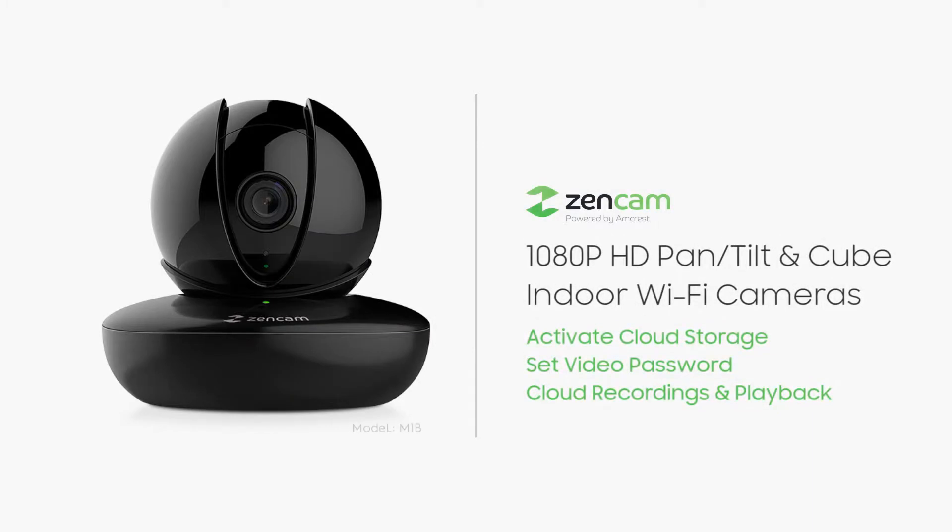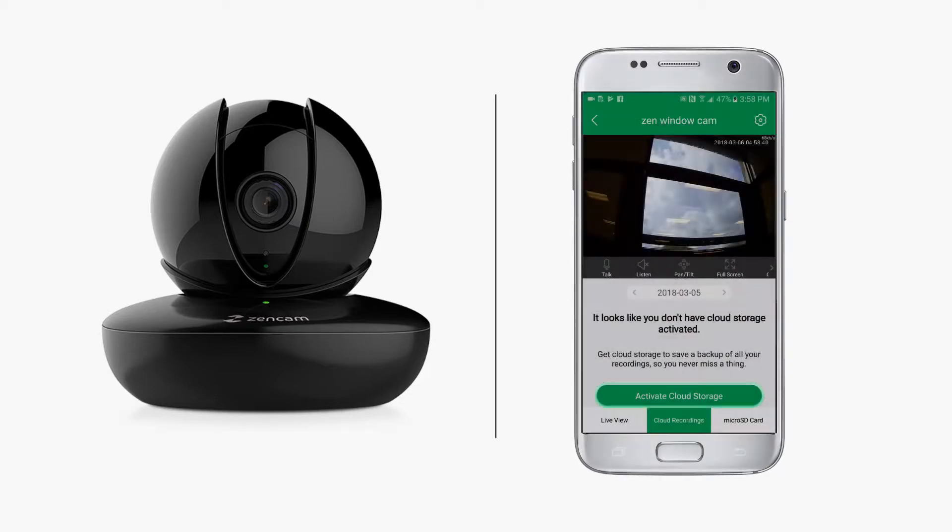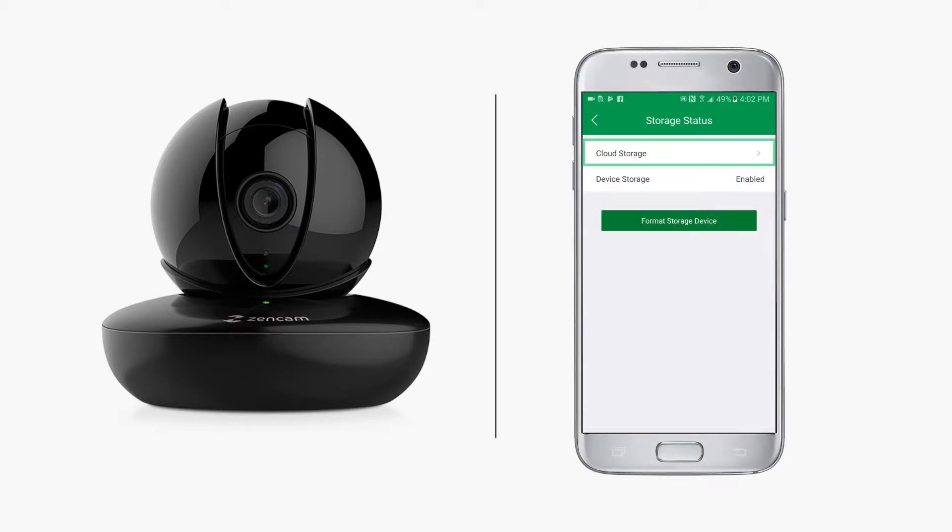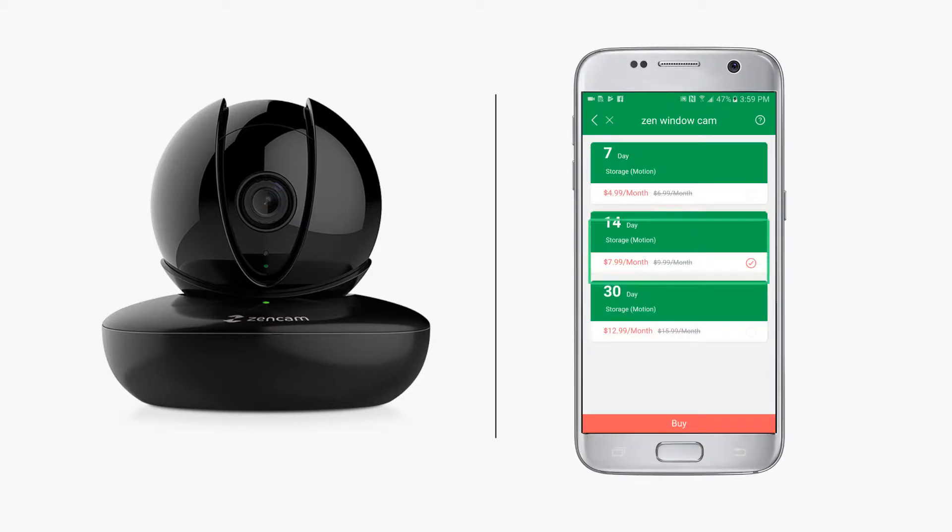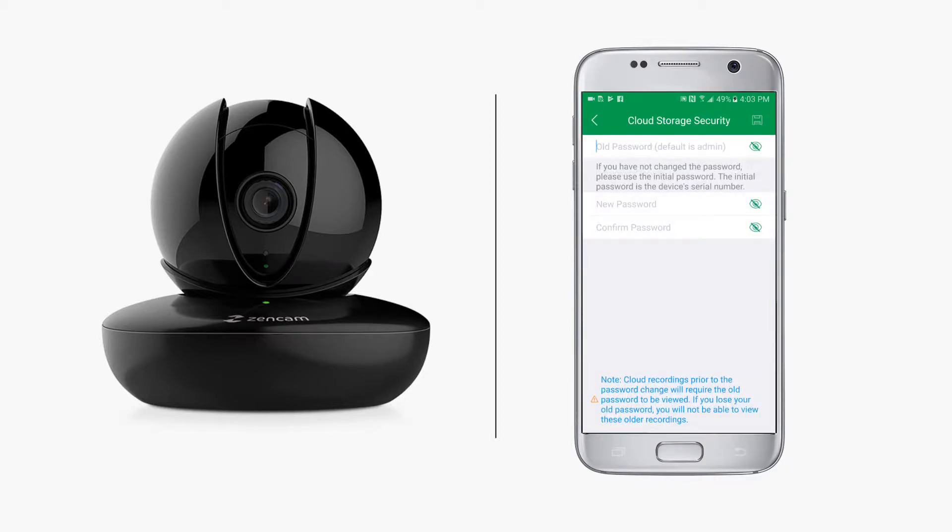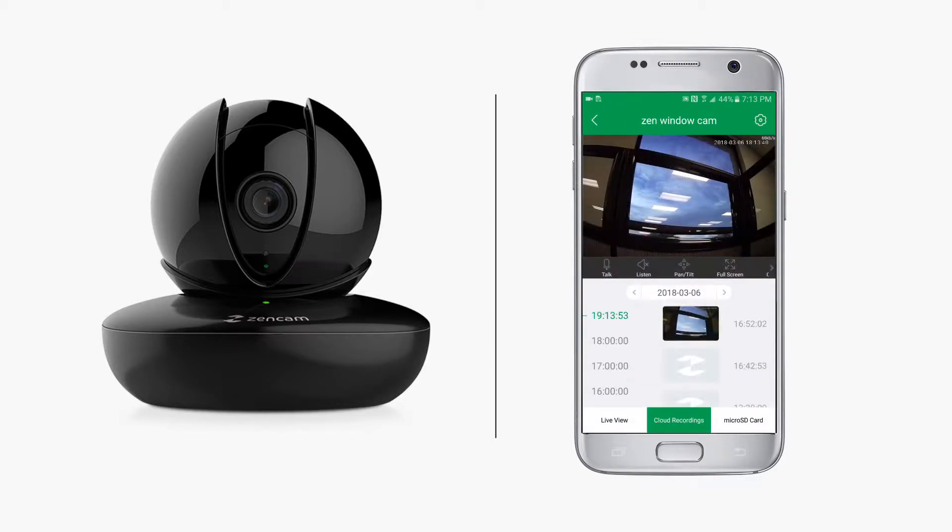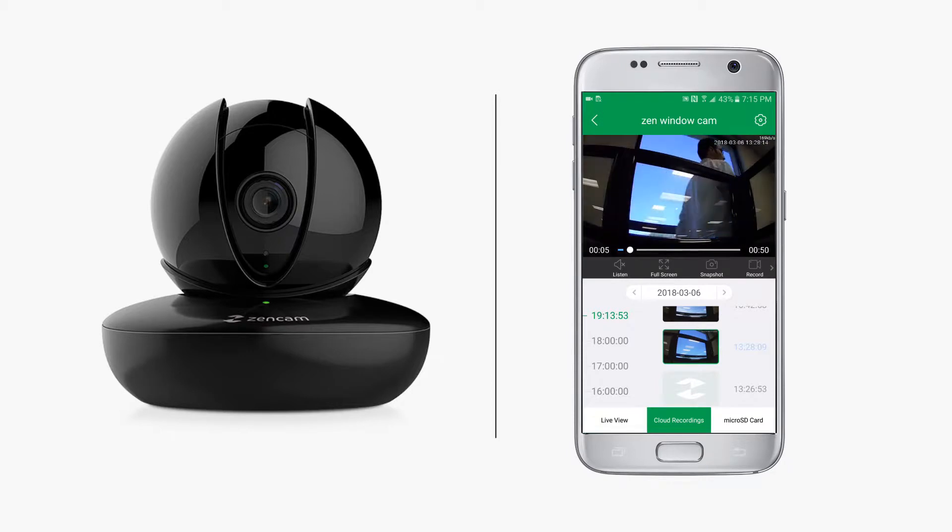In this video, we will cover how to set up a ZenCam cloud account. We will show you how to activate cloud service, enable cloud storage, select a service plan, set a video storage password, and playback cloud recordings.